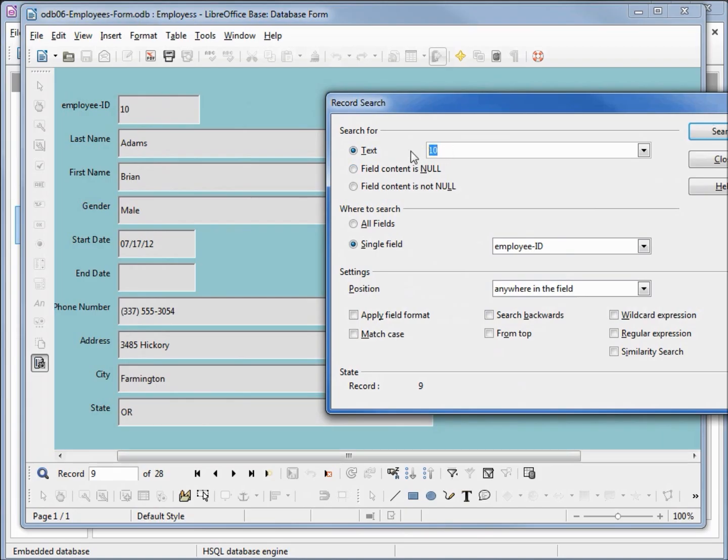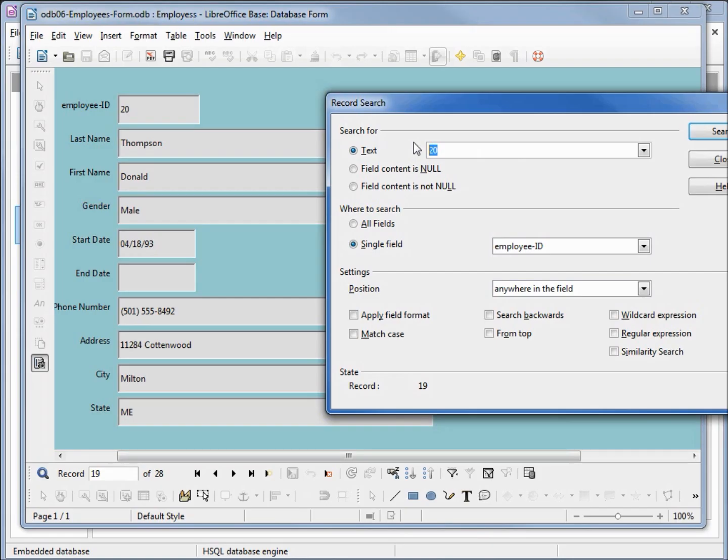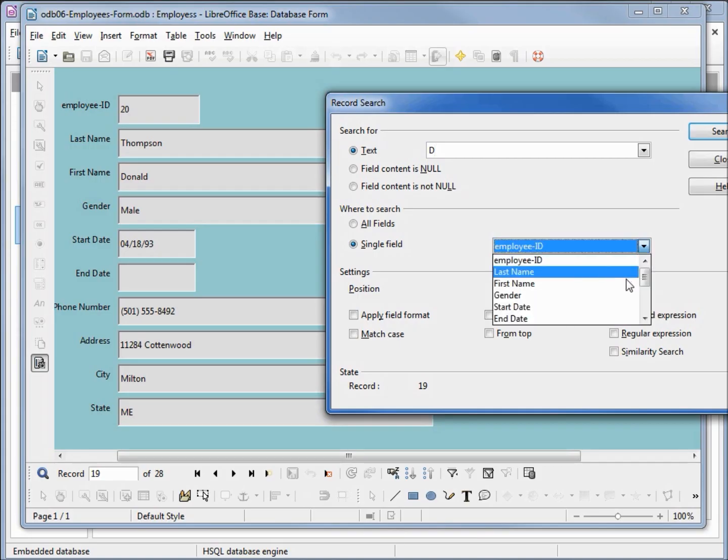I want to make this 20, click 20. Let's say we want to find all the employees whose first name starts with D. I am going to change our where to search to first name.